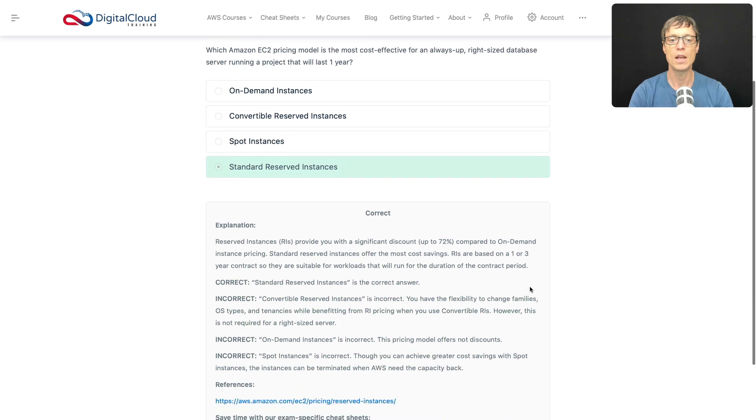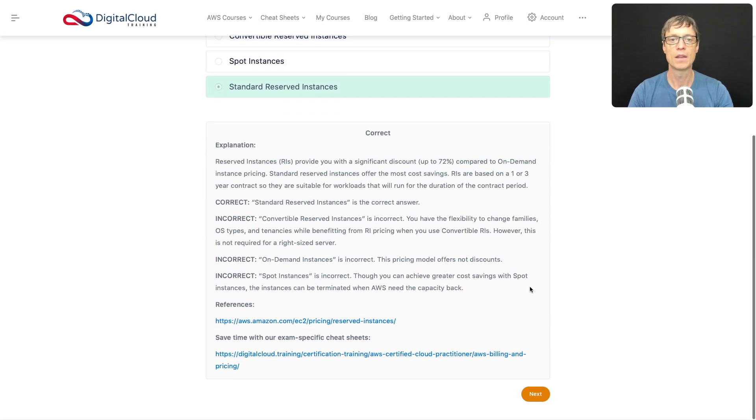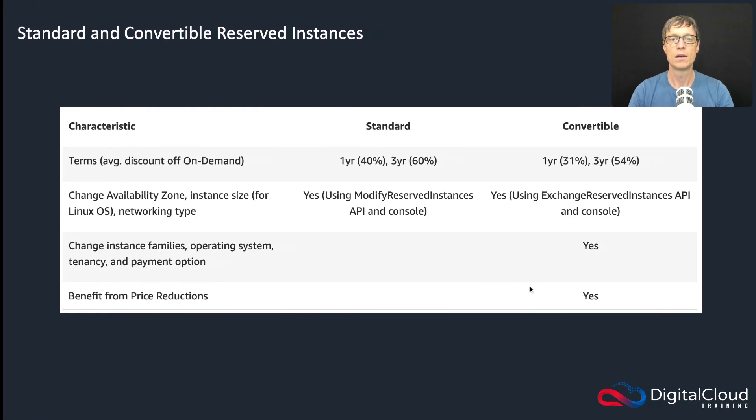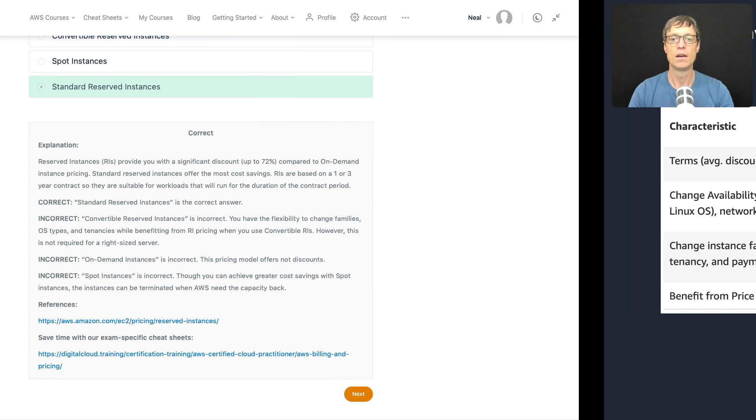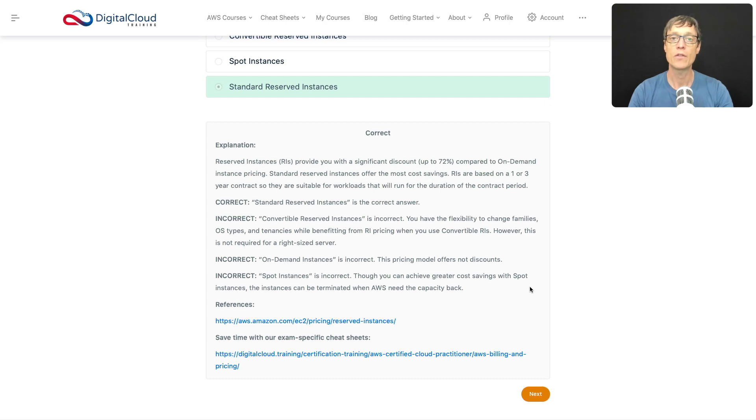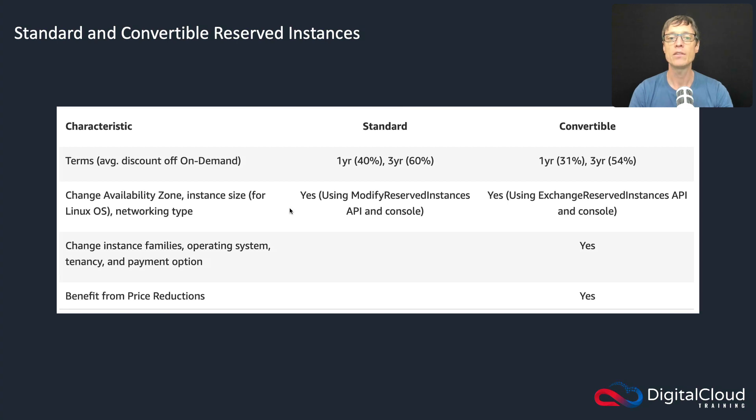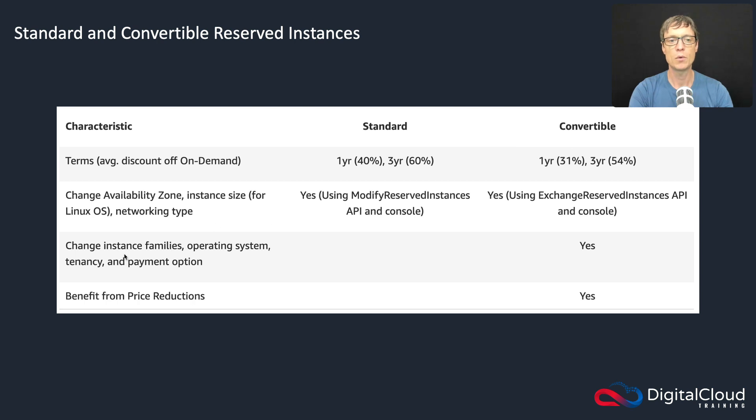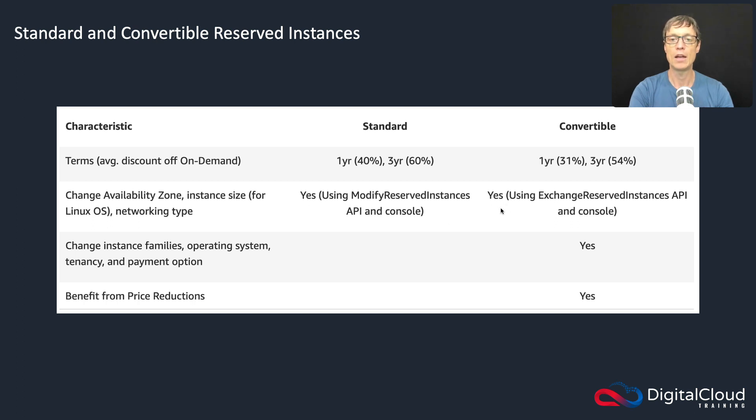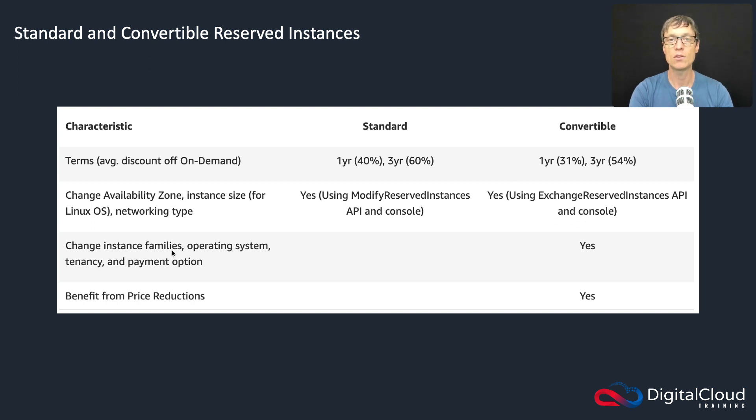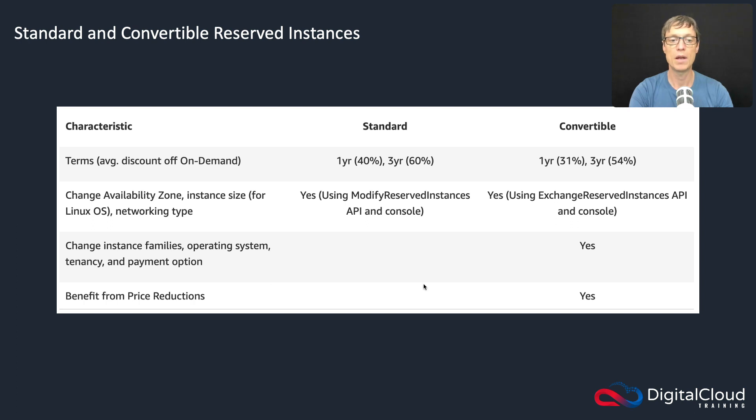Let's just have a quick look at the differences between standard and convertible RIs. So here's a table that gives you a bit of information. You've got the standard and the convertible. What can you do with a convertible? Well, can you change the availability zone, instance type, and so on? You can do that for standard and you can also do that for convertible, slightly different the way you do it. But with the standard you can't change instance families, operating system, tenancy, or payment option. And it says here you also benefit from price reductions with the convertible but you're going to pay a bit more for that, so you get slightly less discount.